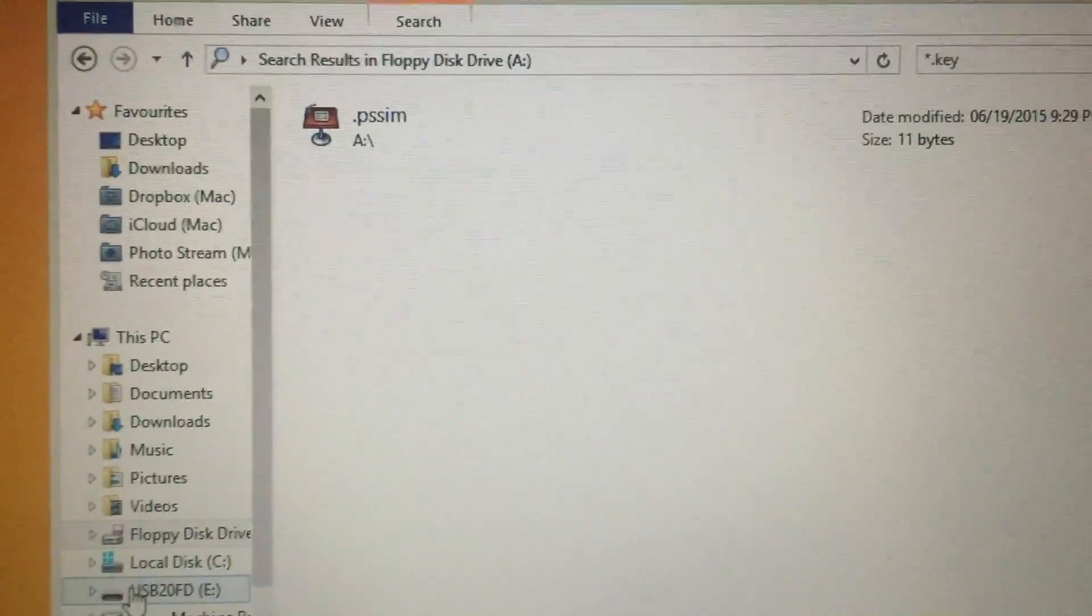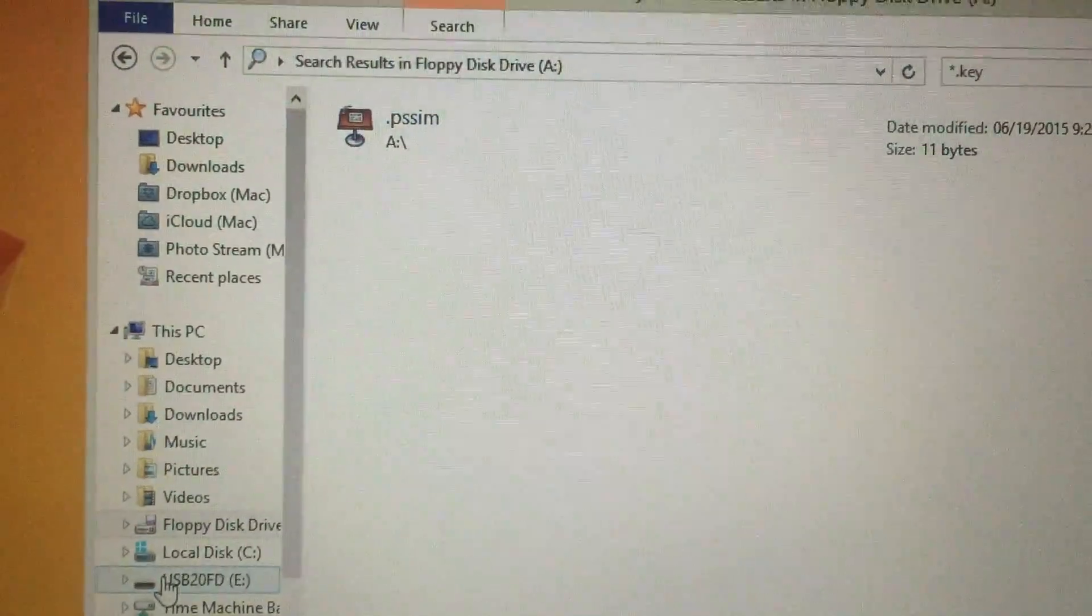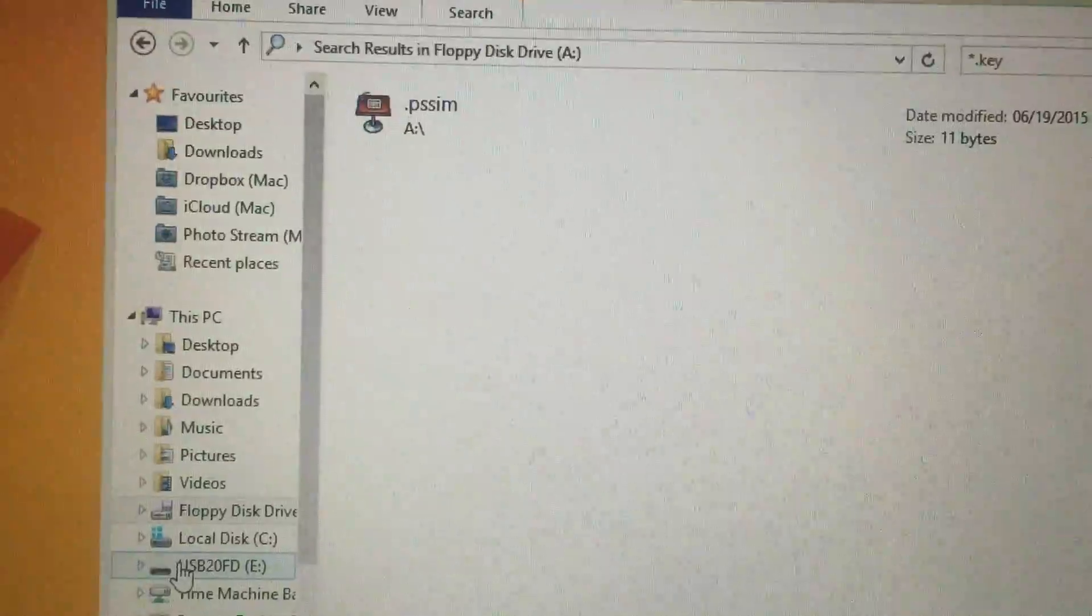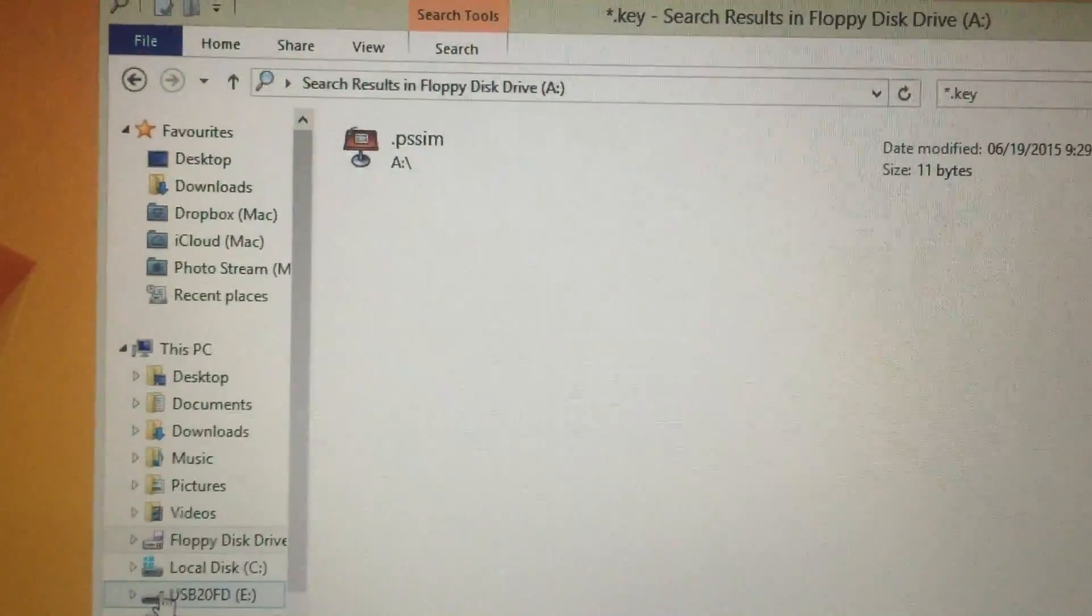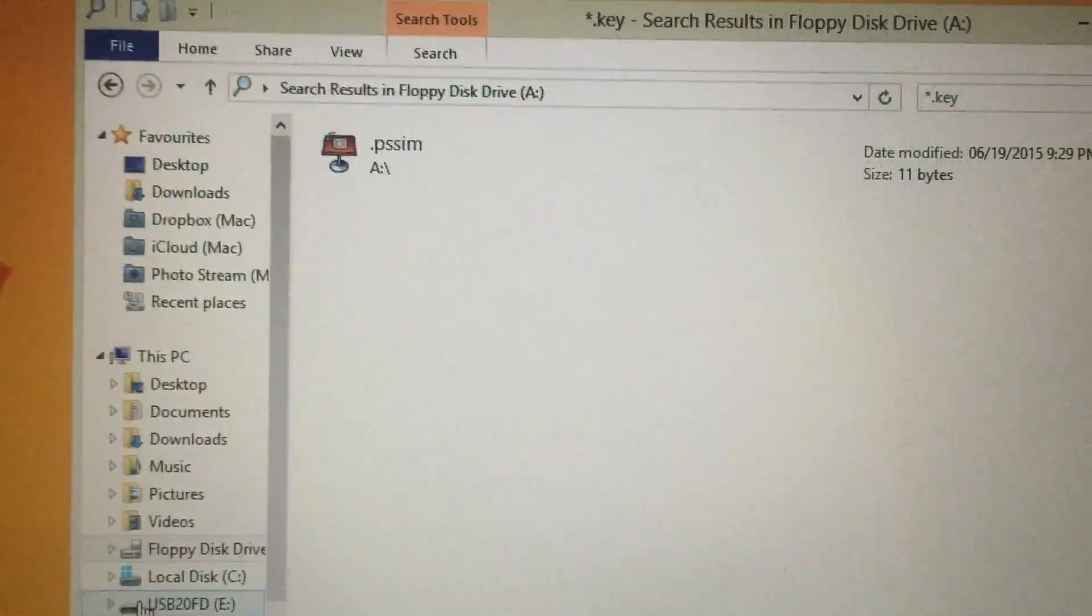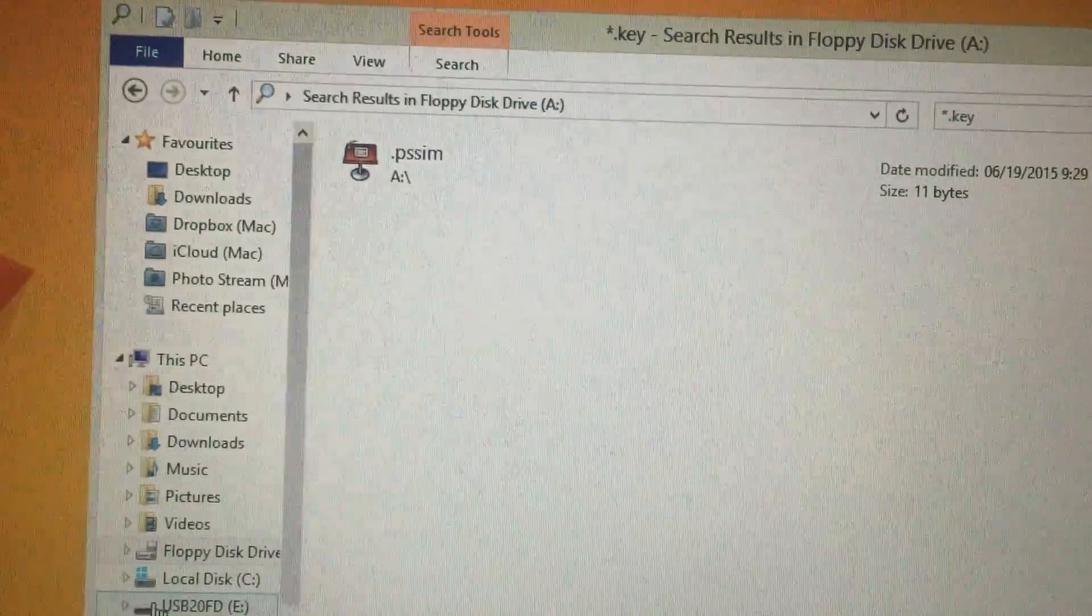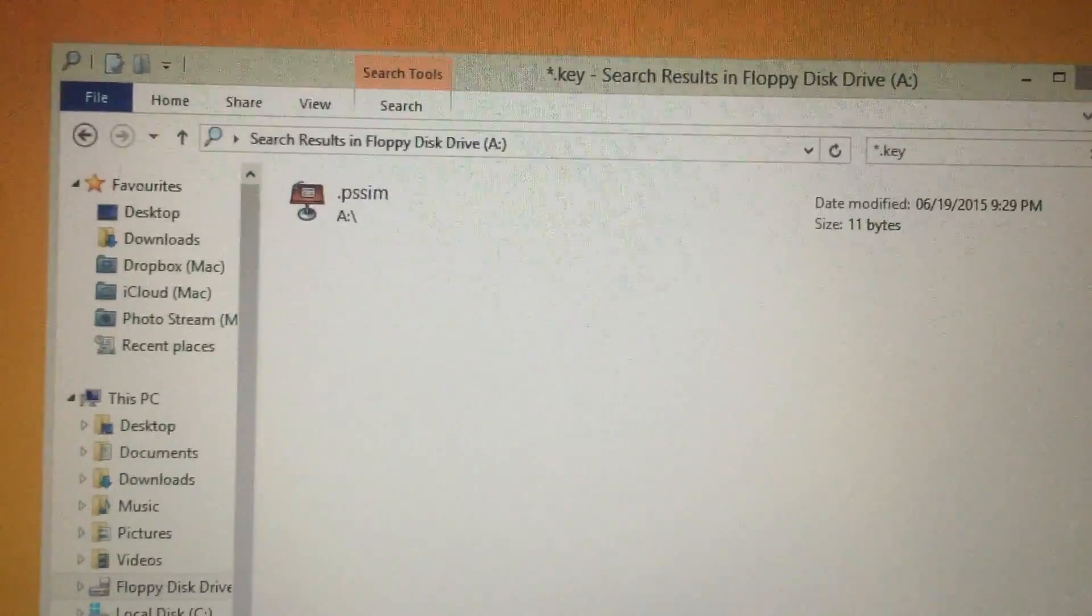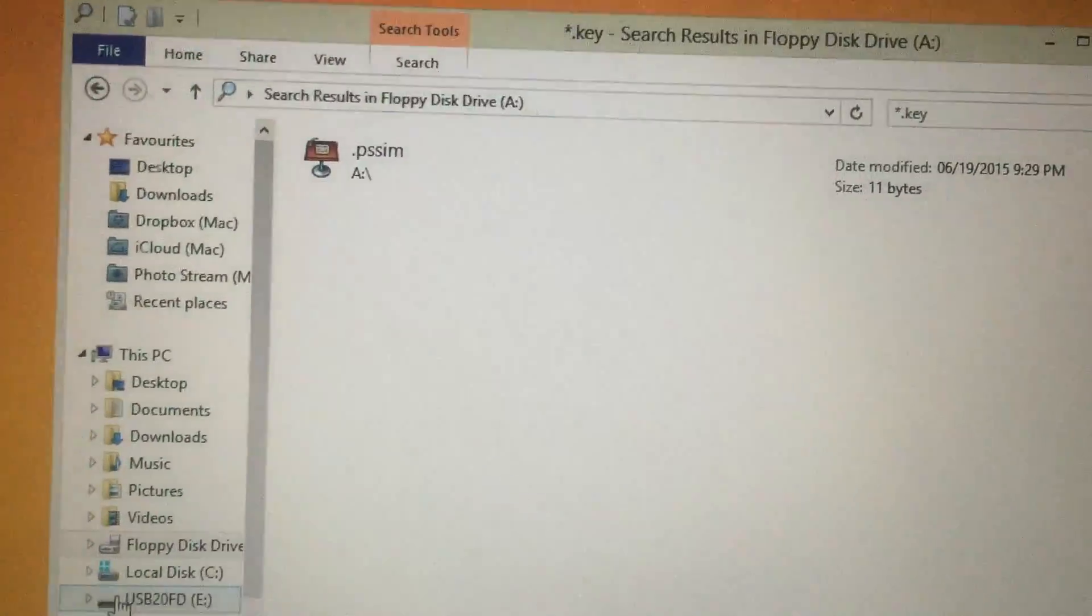What we're going to do is copy this file and put it over onto the USB drive that I'm pointing to here. I'm not going to show it to you because I'm holding the phone with one hand and it's too hard to try and maneuver, but I'm going to copy that .pssim file over to the flash drive, and then I'm going to take it over to my handy quilter and see if everything starts working and gives me the .lic file.